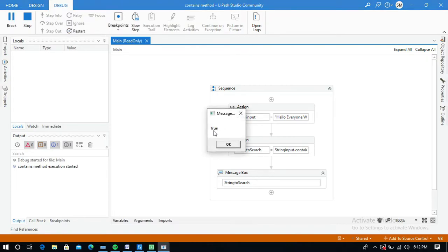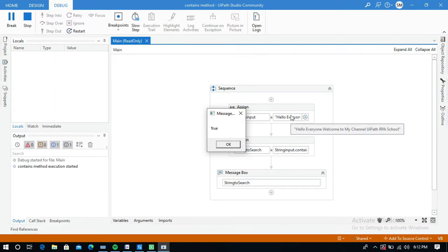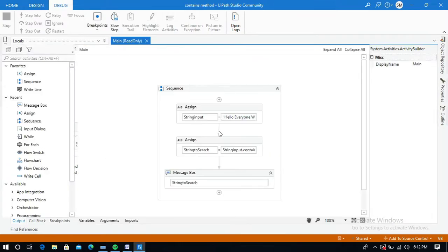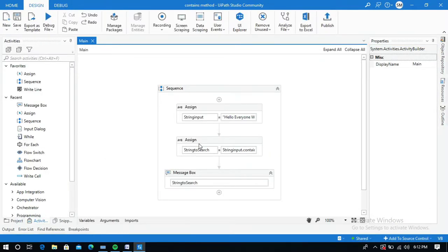The result is true — it contains the word 'welcome' in the input string. You can also use the Input Dialogue activity to give the string dynamically.